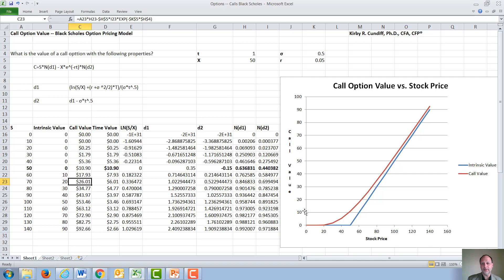Similarly, if we were to increase the time to expiration, the red line would go up — the longer the time to expiration, the more valuable the call option is, just like a one-year insurance policy costs more than a six-month insurance policy.